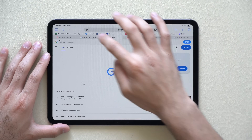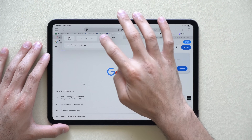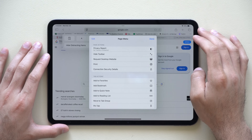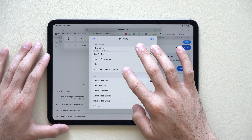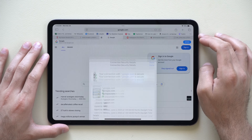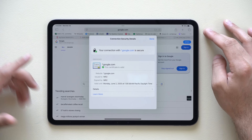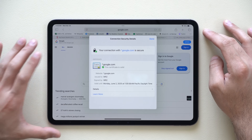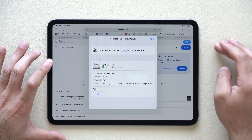In Safari, by tapping the three dots in the corner, there is a new privacy and security detail where it will show you the certificate of the website, confirming whether it is legitimate or not.